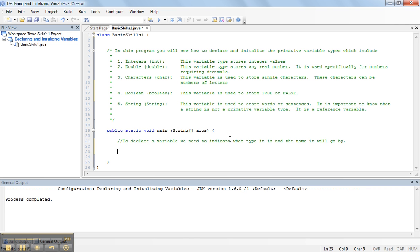For example, if I want to declare an integer I would say int and then I followed by the name that I'm going to call this. So I would call it num. This is called the declaration.